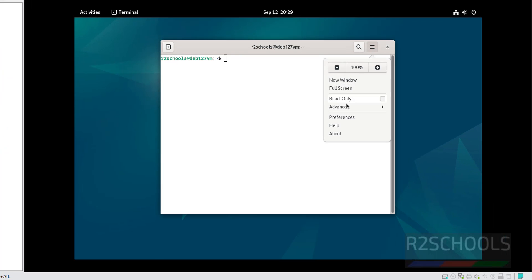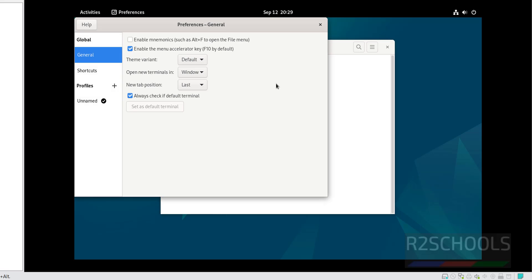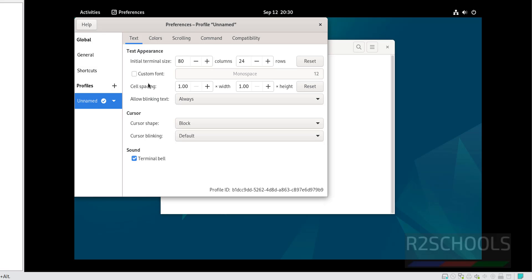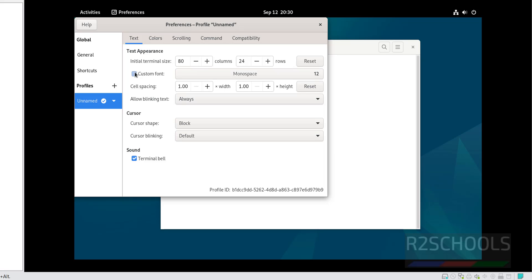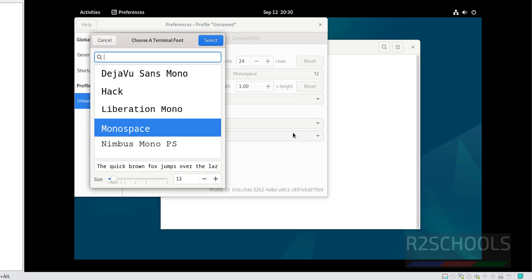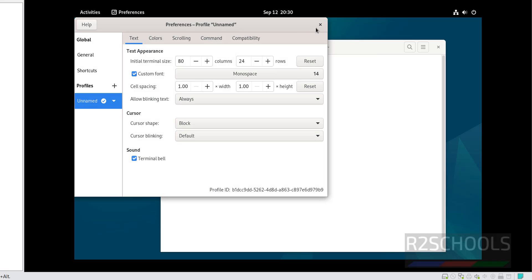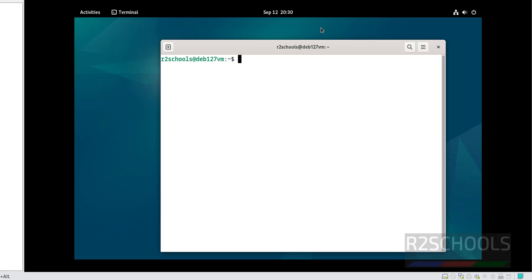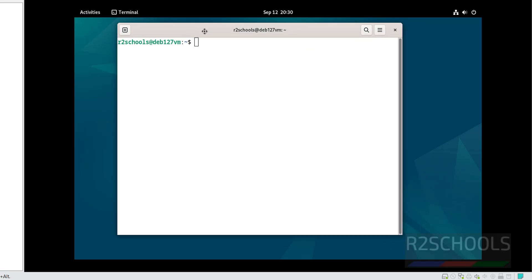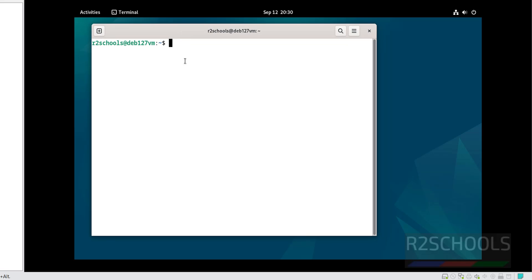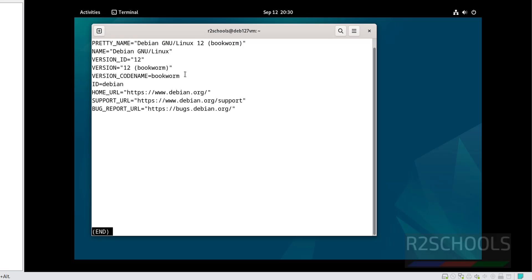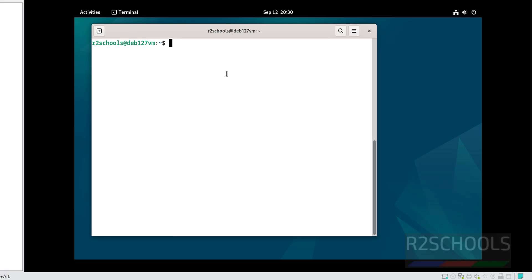Start using Debian Linux. Now select preferences, then unnamed, then select this custom font, then increase it, plus, then select it, close it. See font has been increased. Now verify whether this is Debian 12 or not. More slash etc os-release, hit enter. See we have installed Debian 12. Q to quit, control F to clear screen.